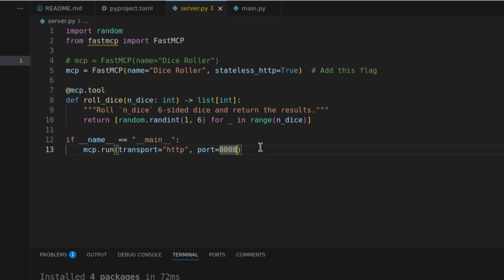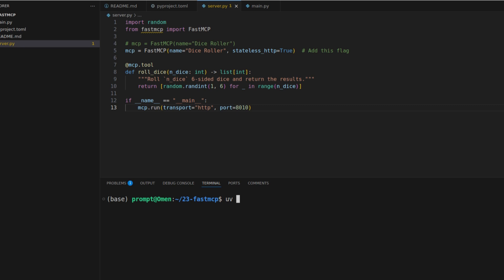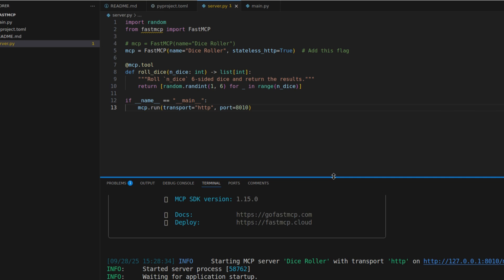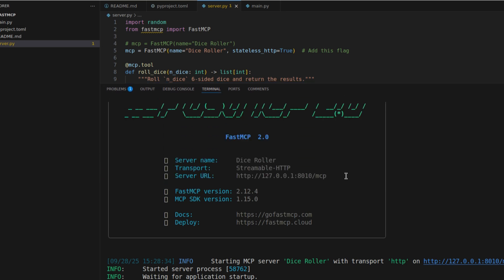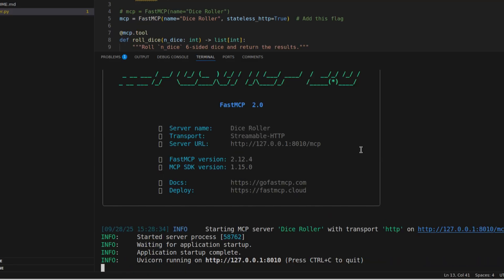At the bottom, if `__name__ == '__main__'`, we run `mcp.run(transport='http')` on port 8010. To run the server it's simply `uv run server.py`, and you can see our server is now running.